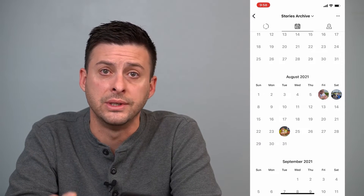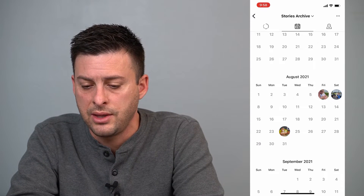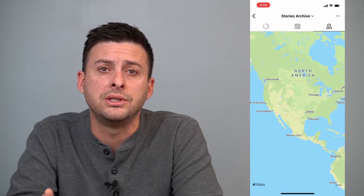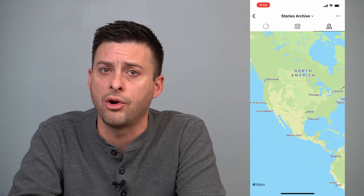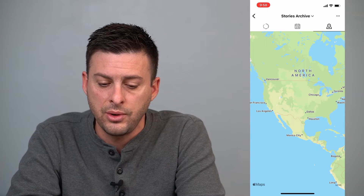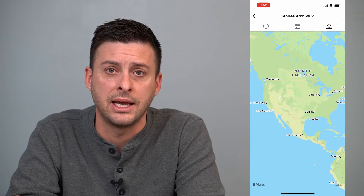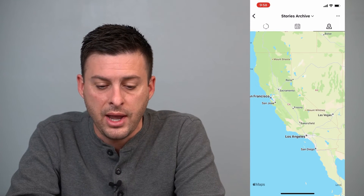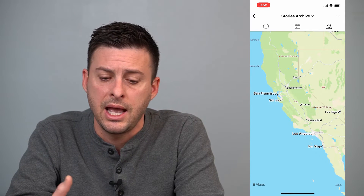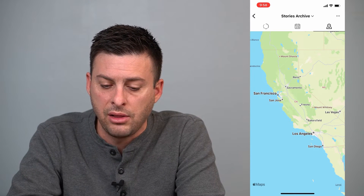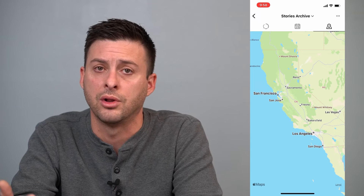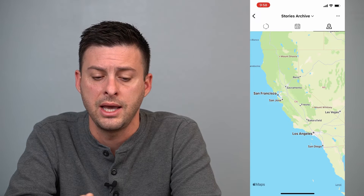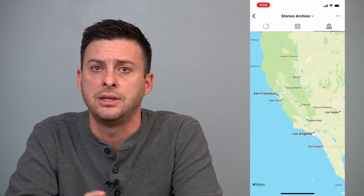However, what we want to do is see the locations. At the top right you can see a little map with a pin icon, and this will show you a map where all your stories are. You can zoom into California and you might have geotagged locations in San Francisco or Los Angeles, and you can tap on those stories from a trip to view them.